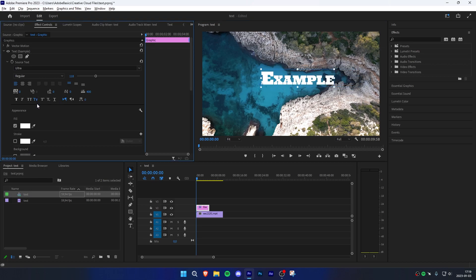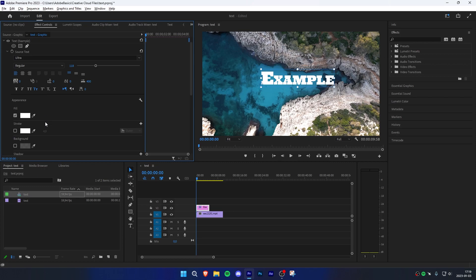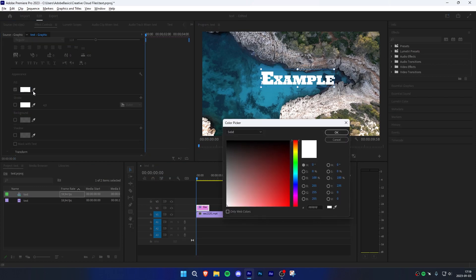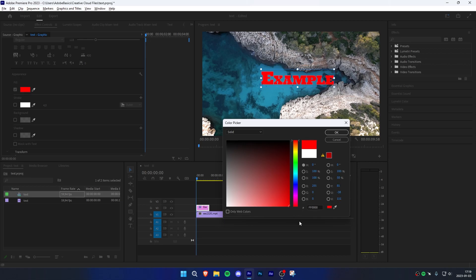If you scroll down under appearance and click on fill, you can change the color of the text by simply dragging the slider to a color of your liking.